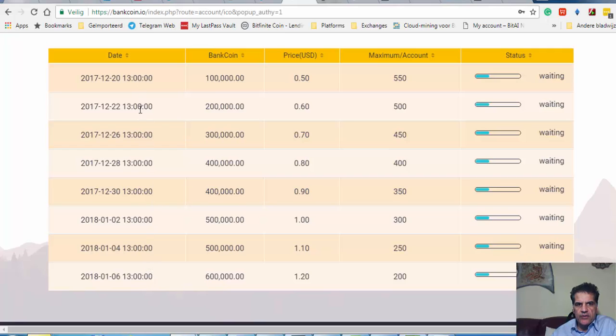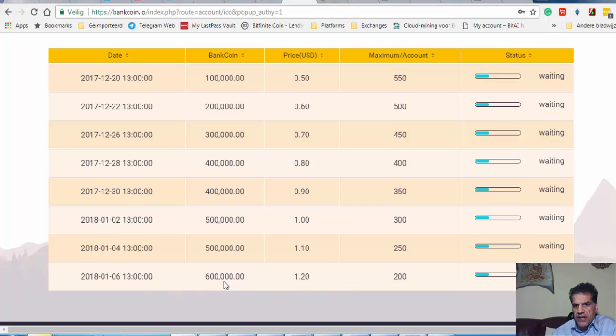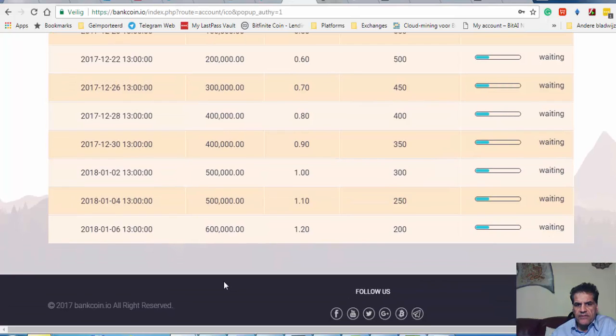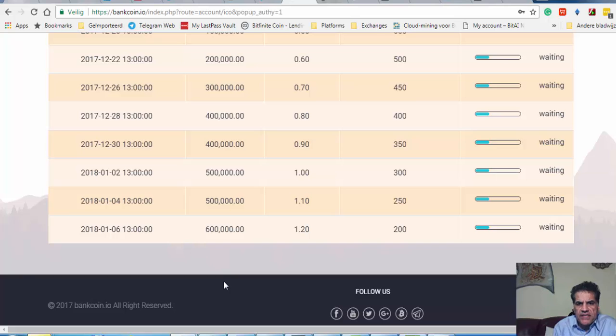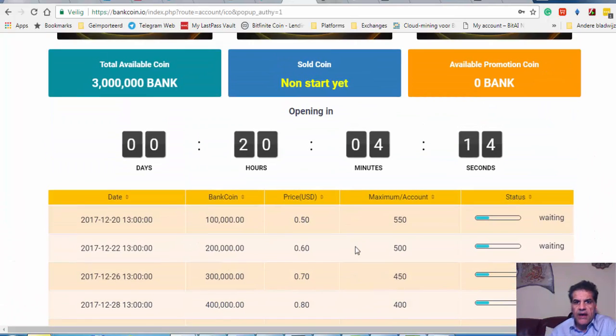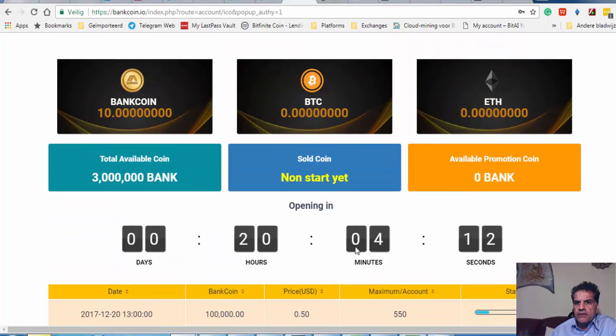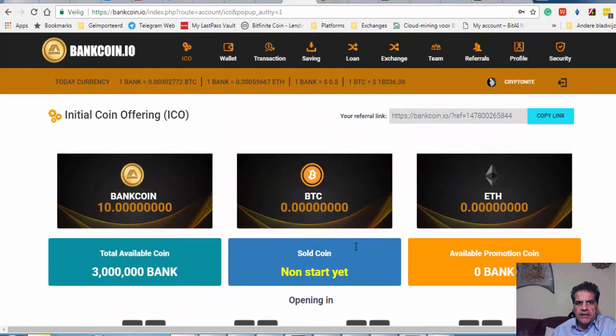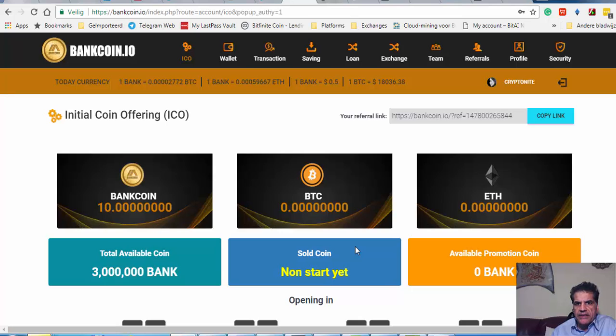They have one, two, three, four, five, six, seven, eight, nine stages. Eight stages beginning with 100,000, the second is 200,000, and it goes to 600,000. You have to look at my previous videos to see what how I think about this ICO.